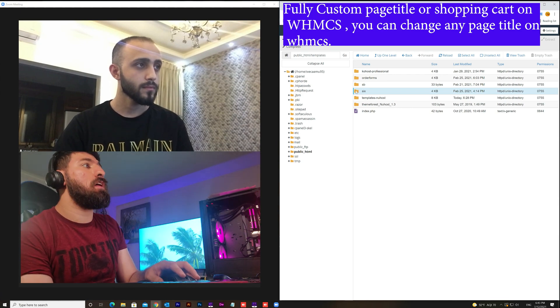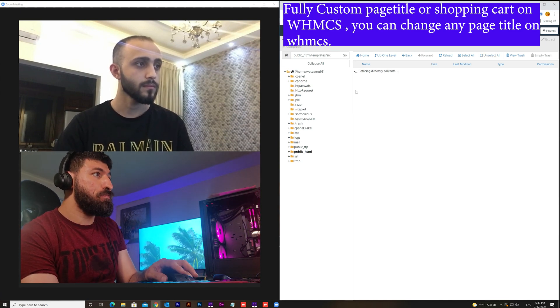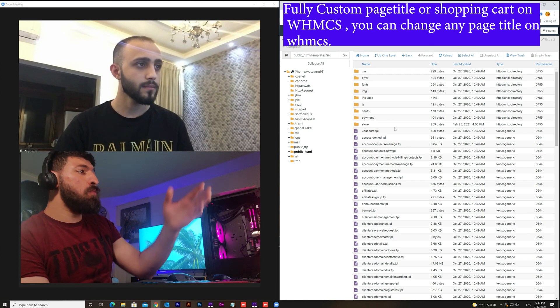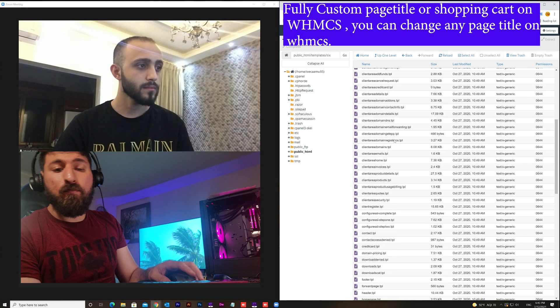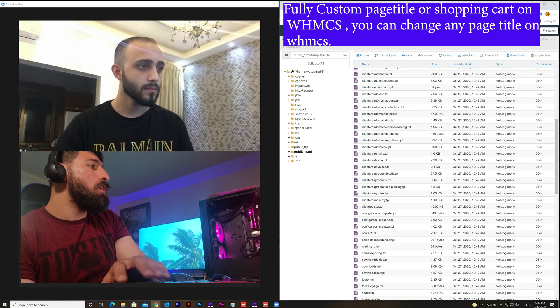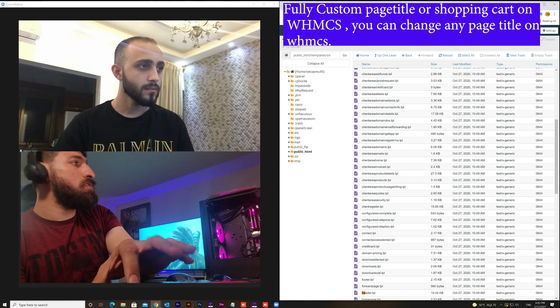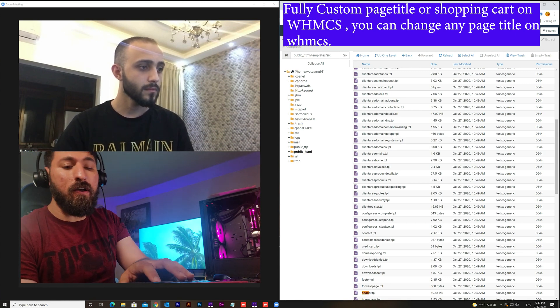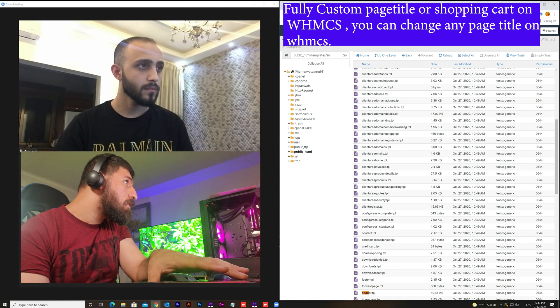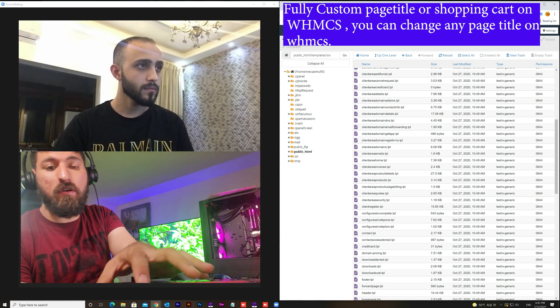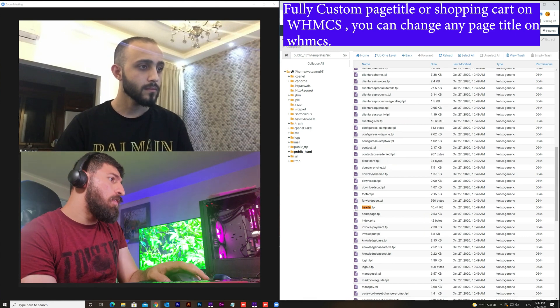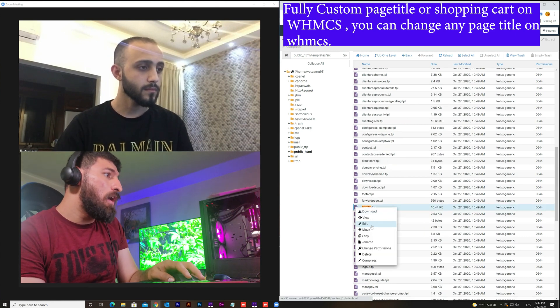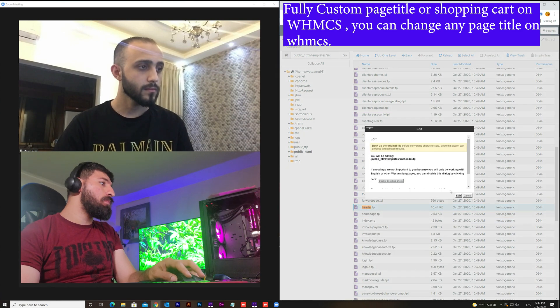From the template file we will look to the header file. Let's see that. We will find the header.tpl and make edit on it.